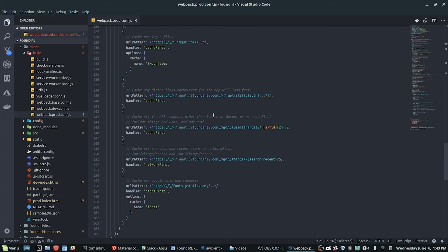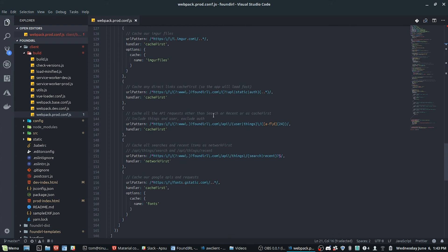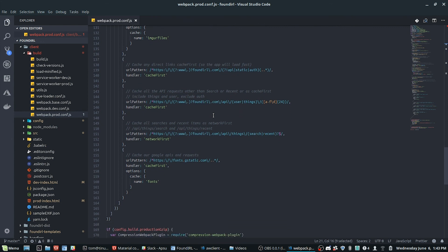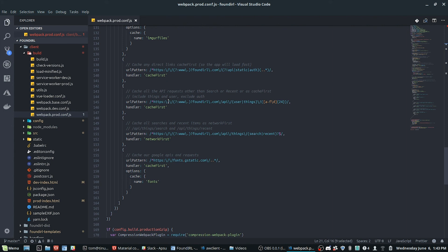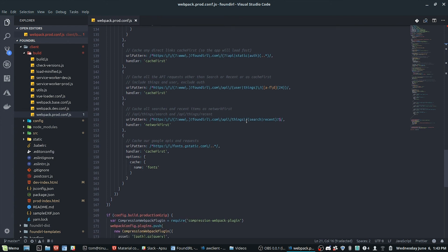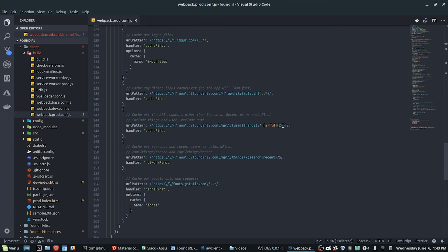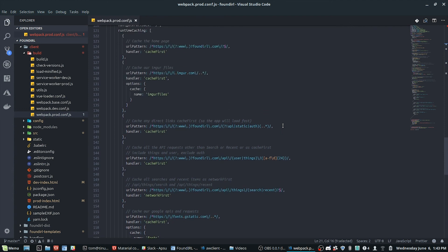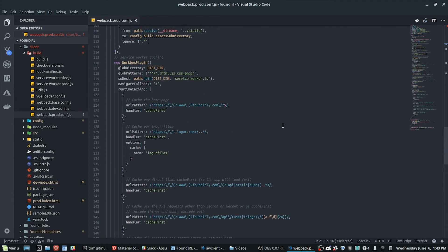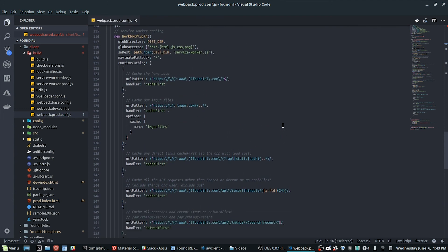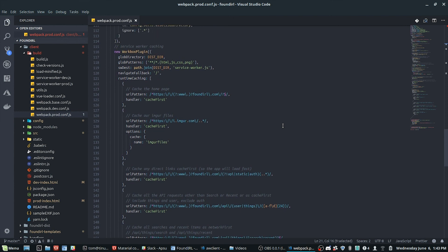And I've got some API stuff here. So API requests other than search or recent are defined here. And so you can see, basically, you give it a regular expression and then a strategy. And then a regular expression and then a strategy. And so that's basically how you would configure your compiler to use Workbox to generate a service worker for the application.